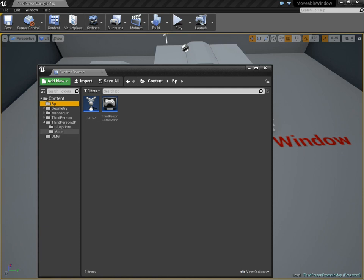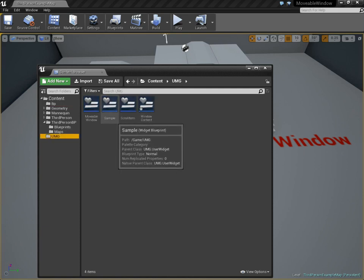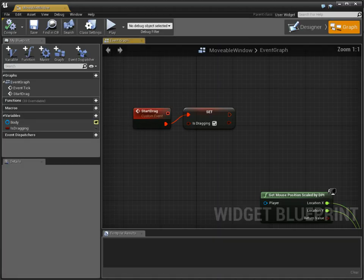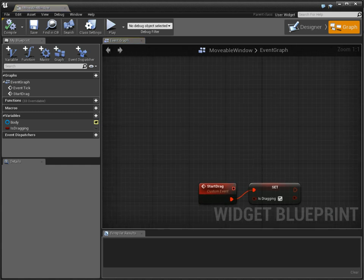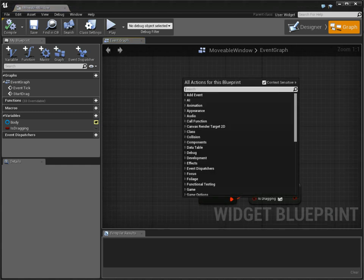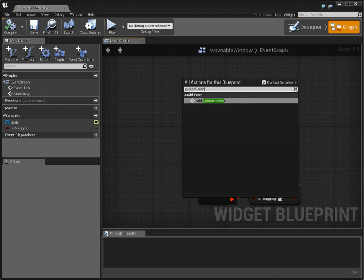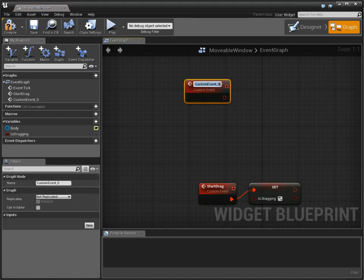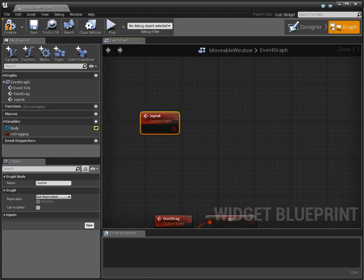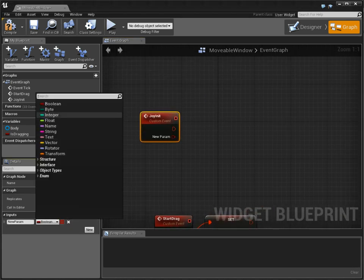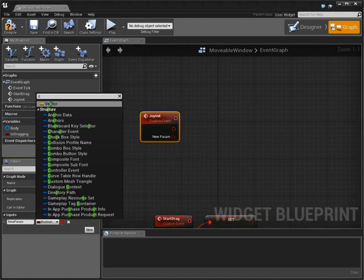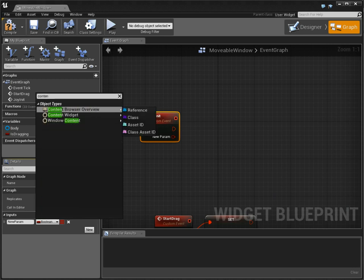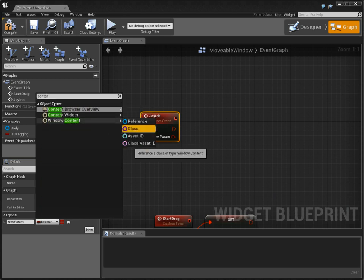So let's go over to our UMG. And in movable window, we need an initialization function. So we're going to call this joyinit, because that's what I like to call it. Now, our base type needs to be window content. So here, window content.